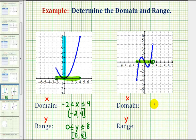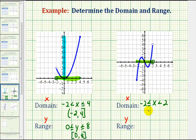So we could say x is greater than or equal to negative two and less than positive two, or using interval notation, we have the interval from negative two to two, closed on negative two and open on two.